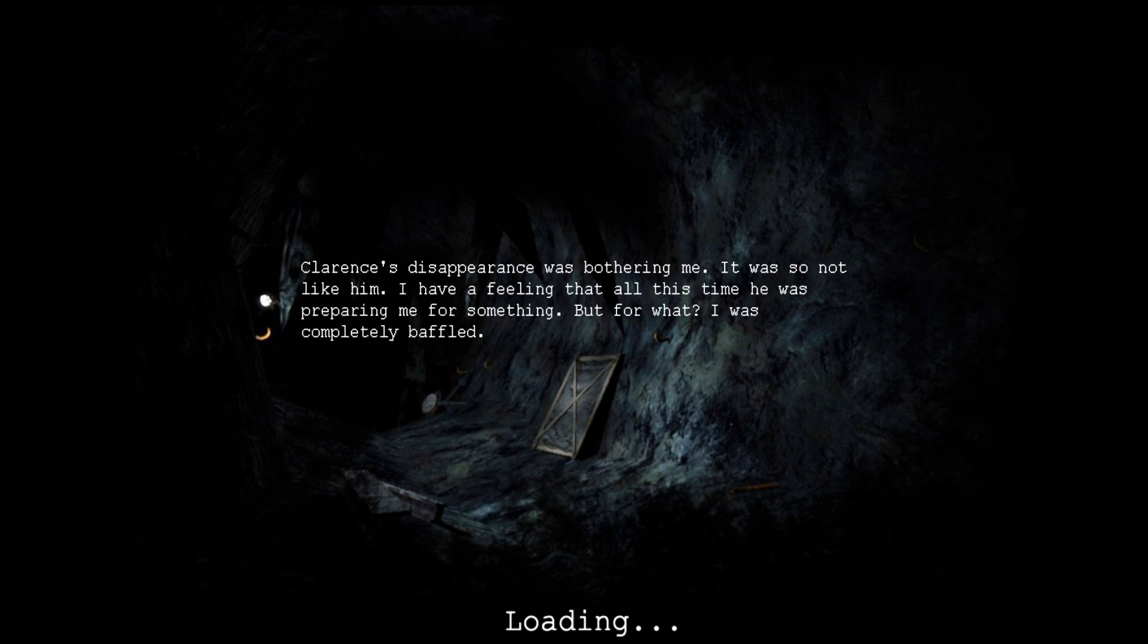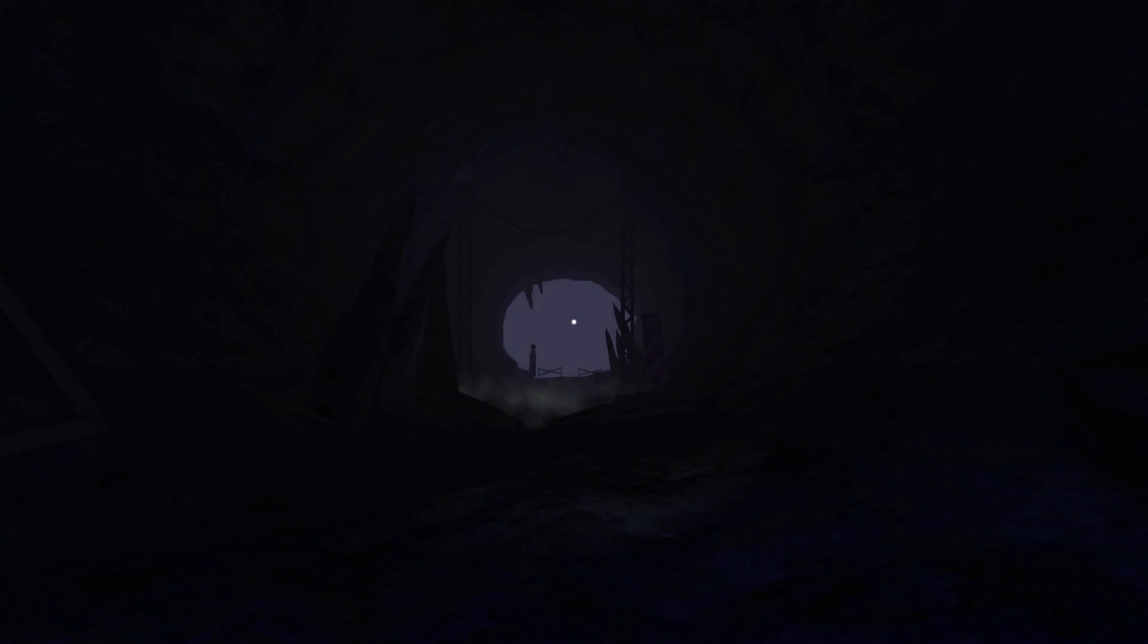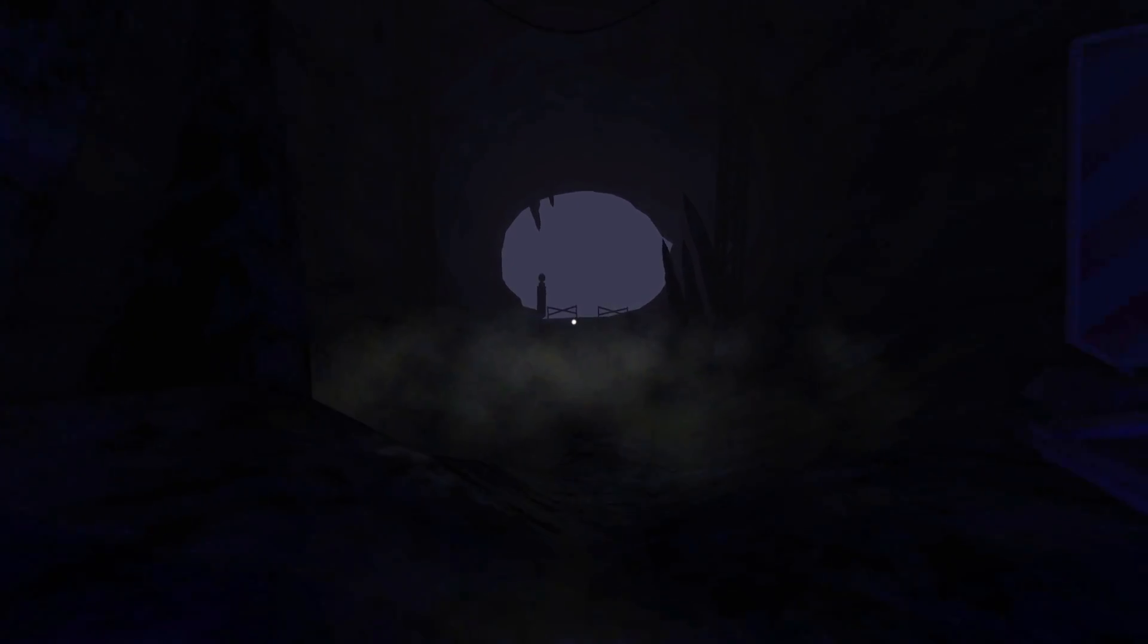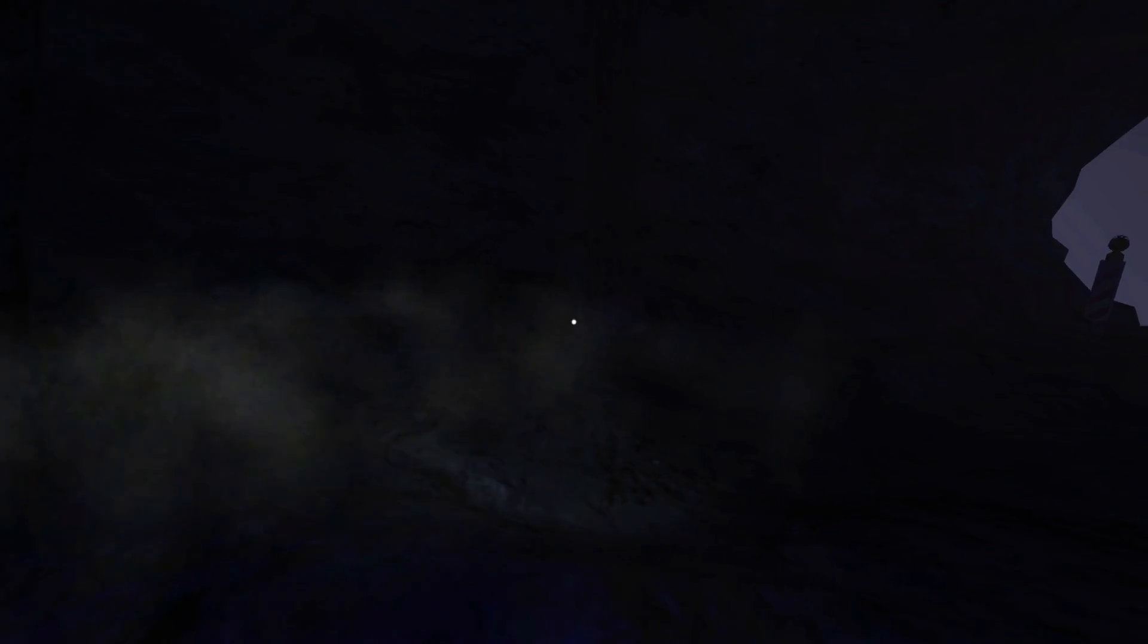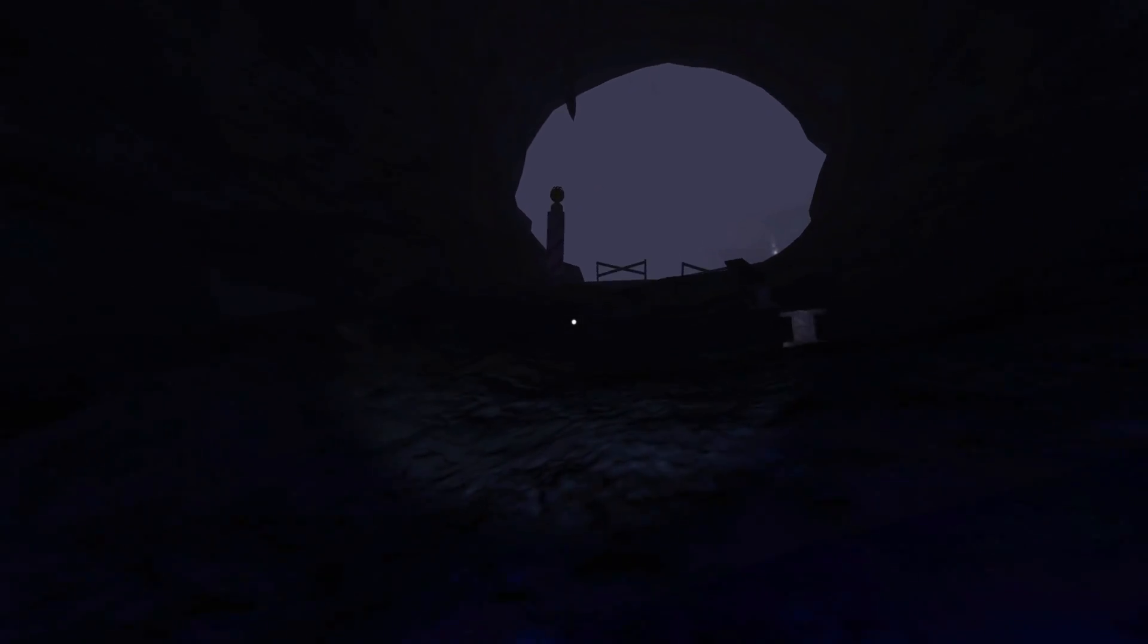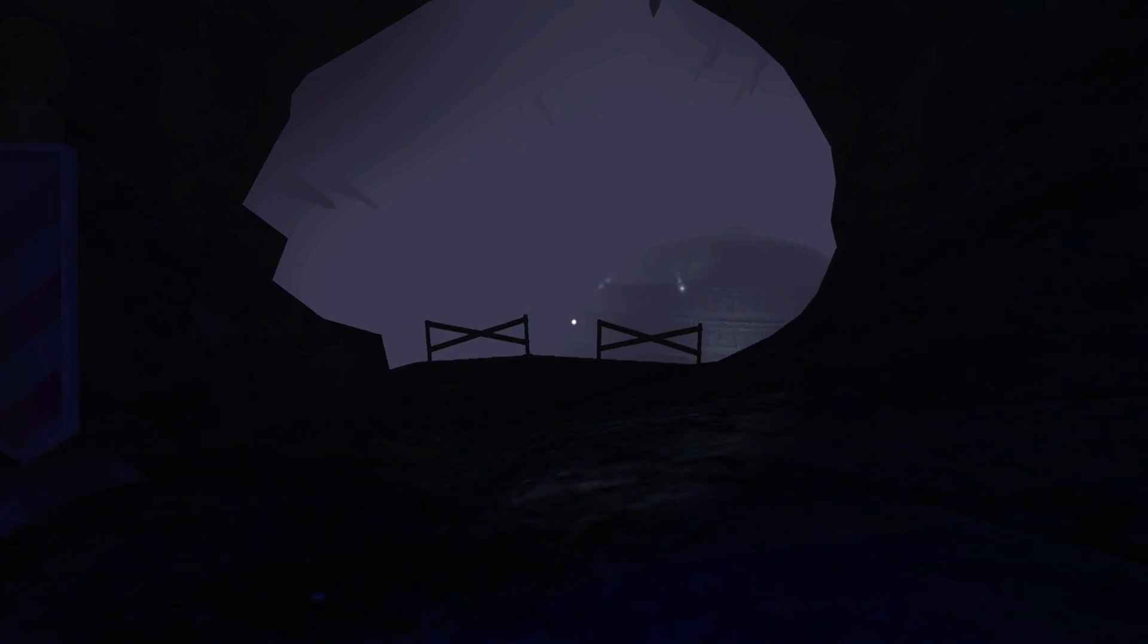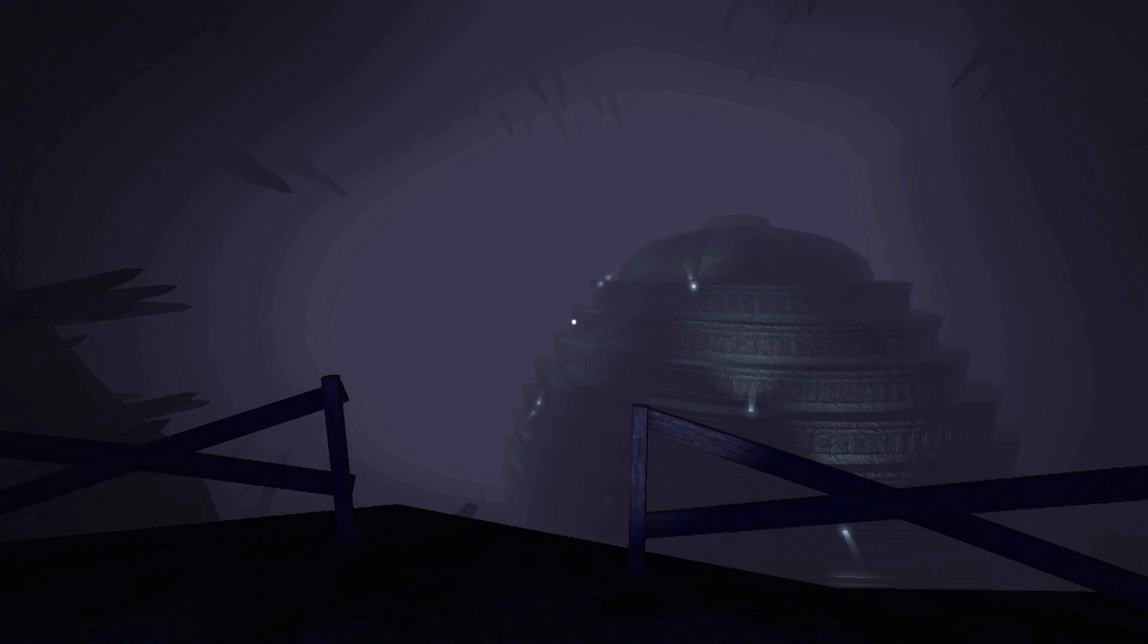Clarence's disappearance was bothering me. It was not like him. I have a feeling that all this time he was preparing me for something. But for what? I was completely baffled. It's really weird being on my own. Very calming, too. To be fair, I still struggle for life and death, but I don't have an annoying fucking voice in my head.